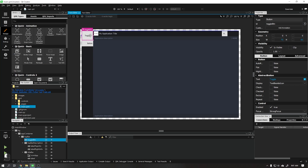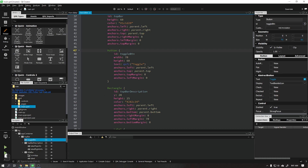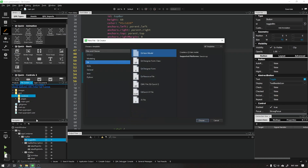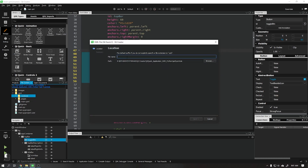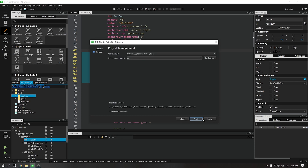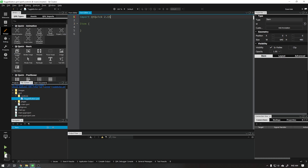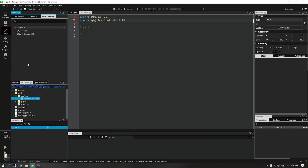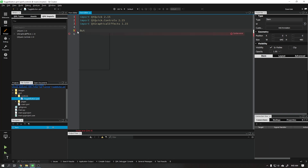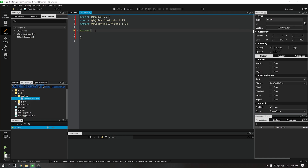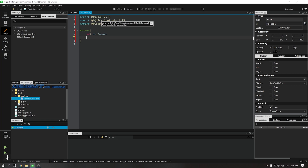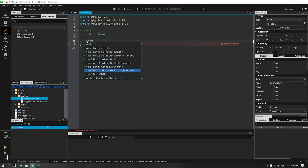Now that we have learned the basics of how to customize our button, let's go back to our main project and continue editing. Let's start by creating a new file that will be responsible for our button. Start by changing the version of Qt Quick to 2.15 and add the module Qt Graphical Effects in version 1.15. Delete the existing item and we will start to write our button.